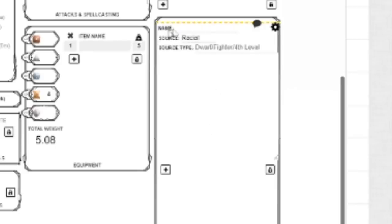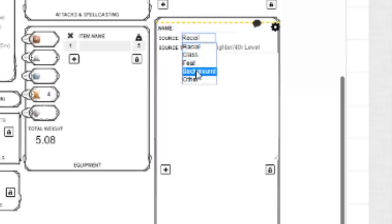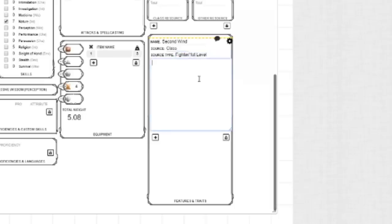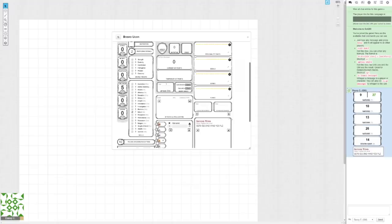And if you have features and traits, whether it be from a class, a race, or a background, or even a feat, you can put it right here. You have to type all of this stuff manually, but if you want, you can just look online and copy-paste it right into here, and then you'll be perfectly fine. Boom.